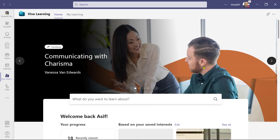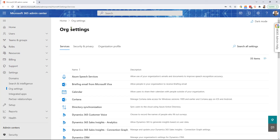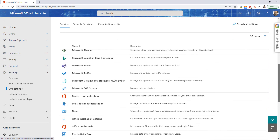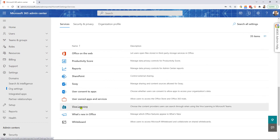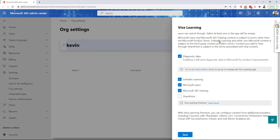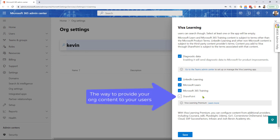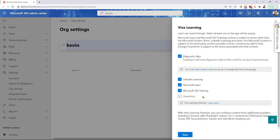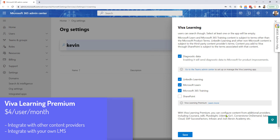Another question is how Viva Learning is set up. You go into the Microsoft 365 Admin Center, then Org Settings, and look for Viva Learning. This is where it shows you what Viva Learning is and what content sources you can provide. You can check off SharePoint to provide your own custom content to your users. And if you want, you can purchase Viva Learning Premium, which is $4 per user per month. It provides a way to integrate with other content providers and also integrate with your own LMS.